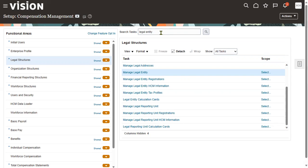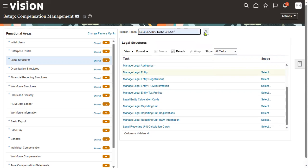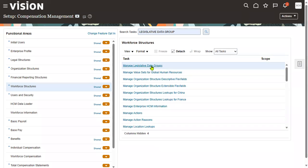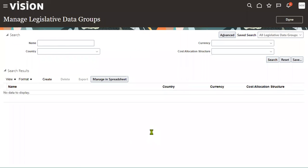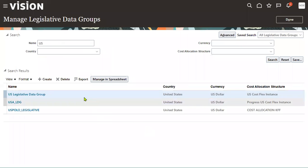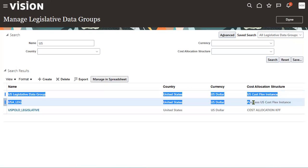We don't need to create a new LDG at this point because for every country there is one built-in LDG we can utilize. Generally in real-time projects there will be only one LDG per country. We can have multiple legislative data groups in the case of different payroll cost allocation structures.